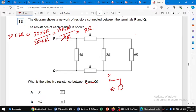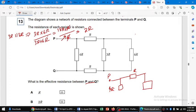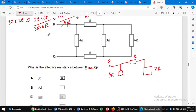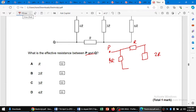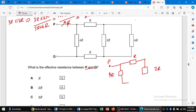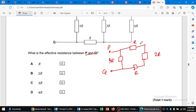We can simplify the circuit. From point P we have 4R, then we have a simple R, then the combination of 3R and 6R which equals 2R. Redrawing: we have 2R, 2R, 2R, and then another R, leading to point Q.